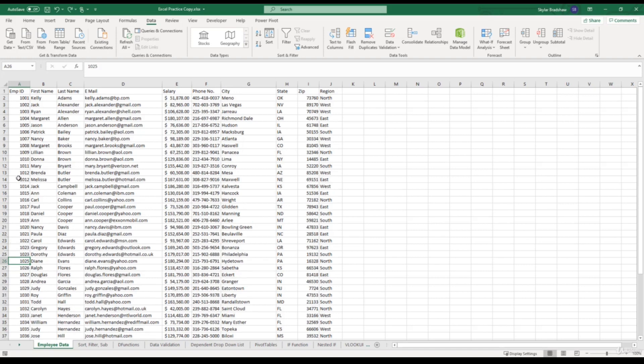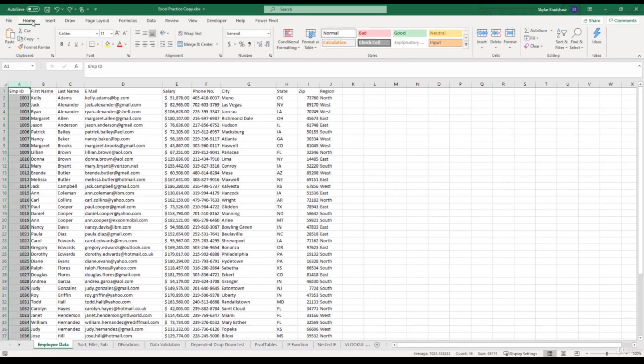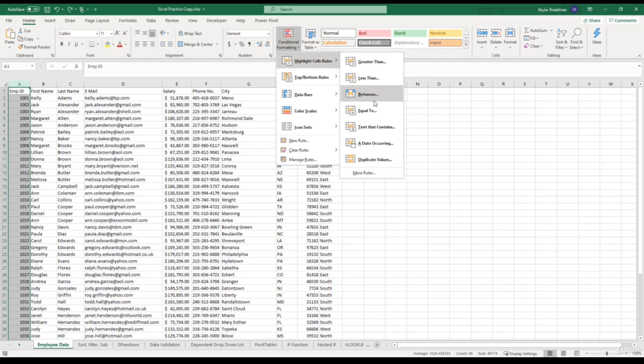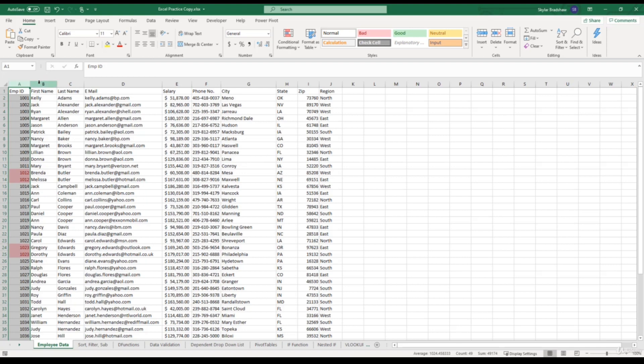Now we have two 1012s and two 1023s again. Now this time what I'm going to do is select the entire column, come up to the home tab, click the conditional formatting button, select highlight cell rules, and then click duplicate values. Then Excel asks us how we want to format our duplicate values. Well, we want to format a light red fill with a dark red text. We can change this but that looks good for now. And we can click OK. Now we can easily locate our duplicate values.